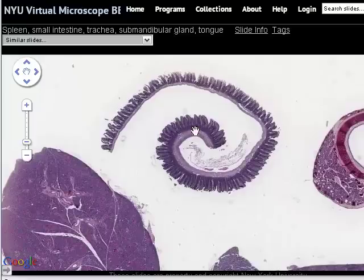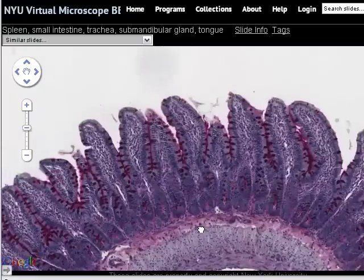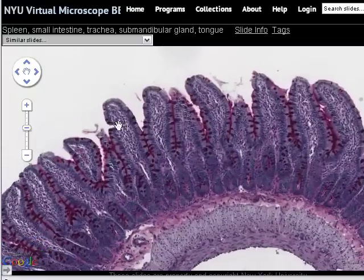This is a longitudinal section — a strip of gut taken out of the wall — and it's just been folded up here for convenience to fit it on the slide. Now we're going to zoom in and look at this region of the specimen.